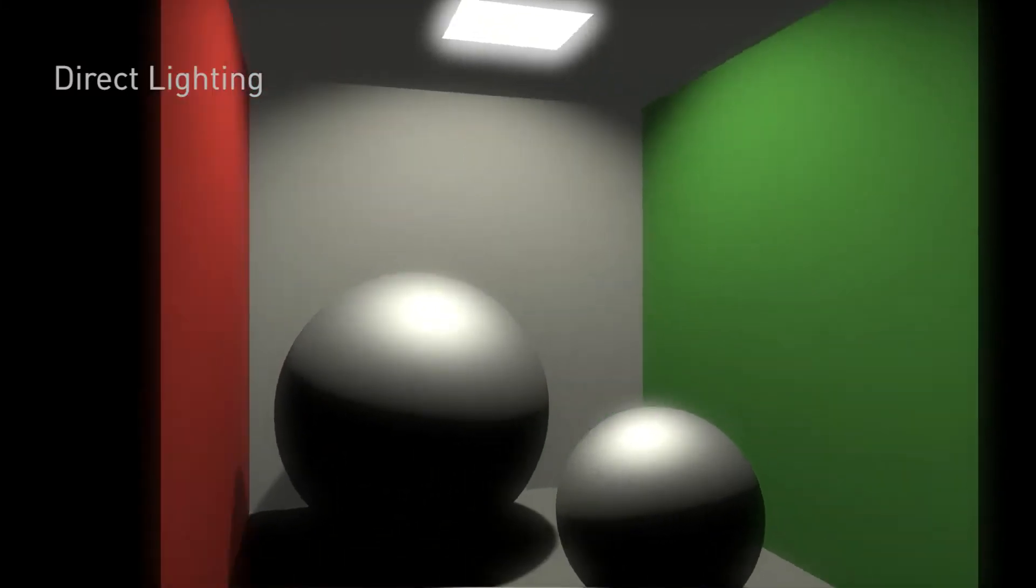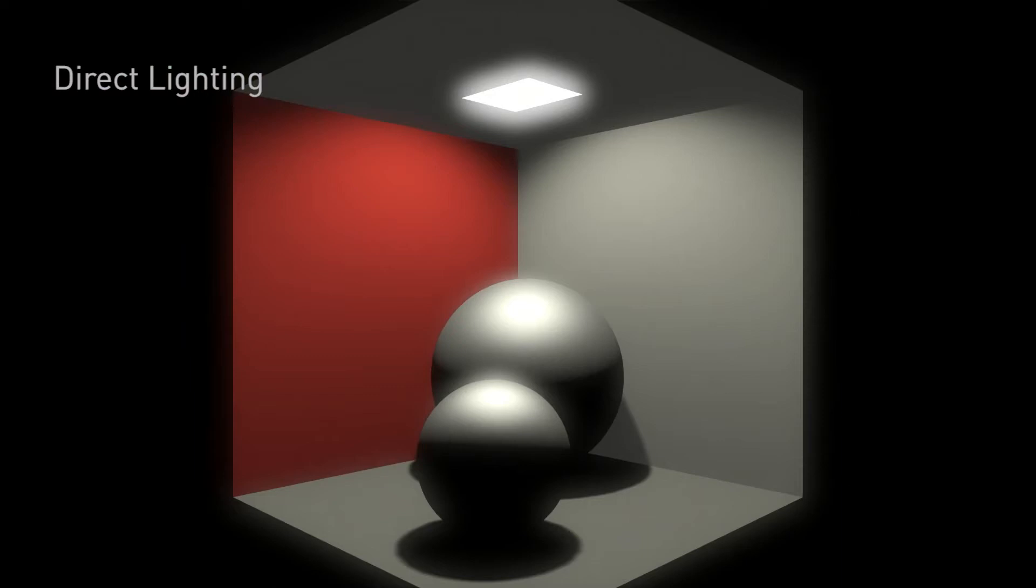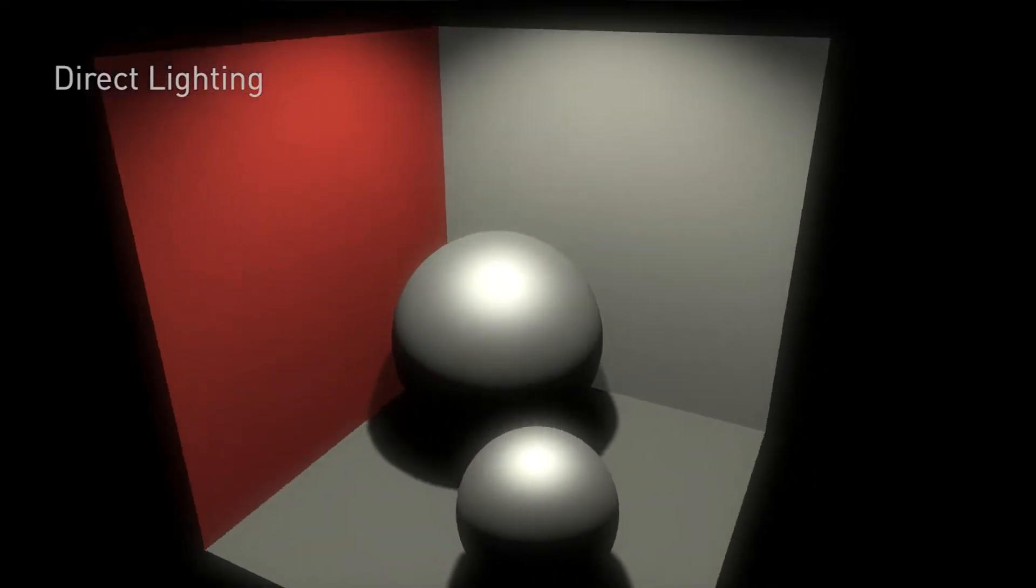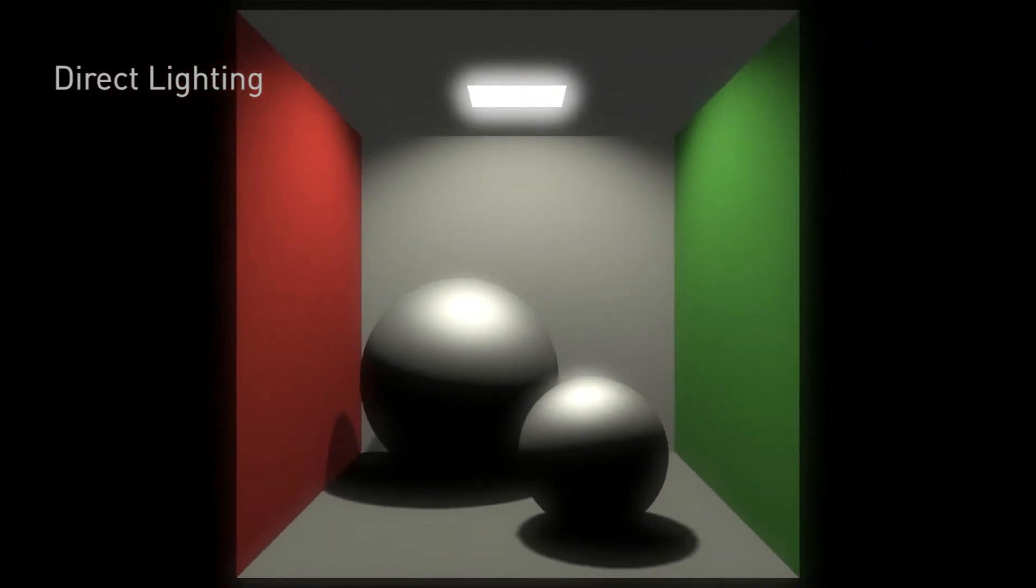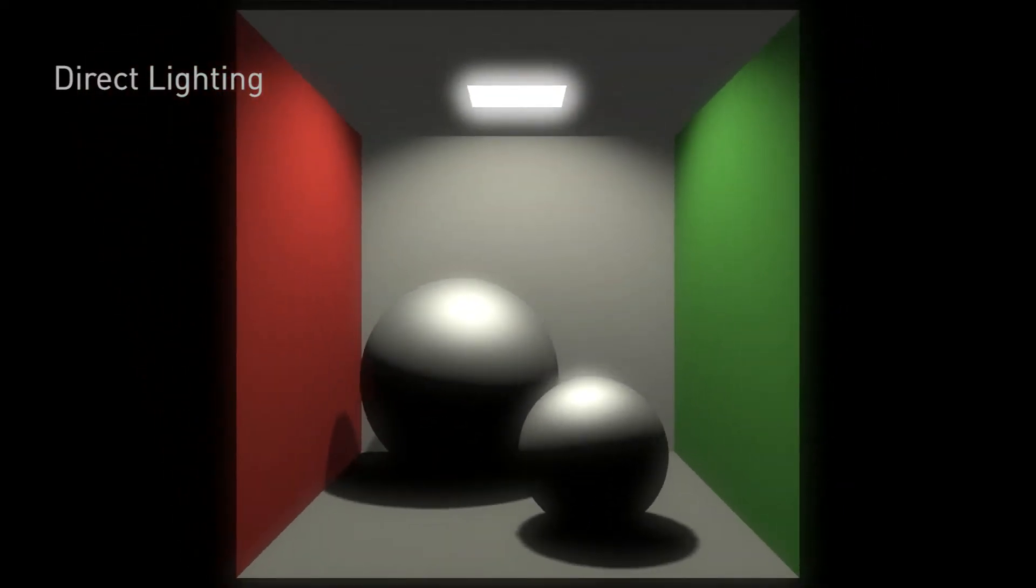Well reflections and calculating reflections in real time has been a really difficult problem for graphics and really until now it's been practically impossible.